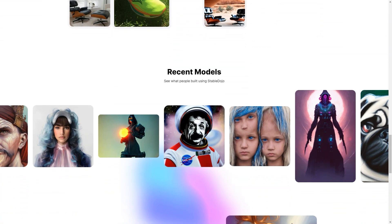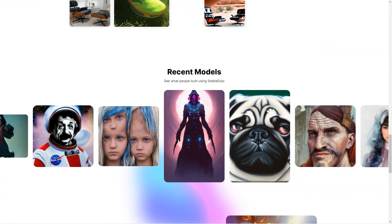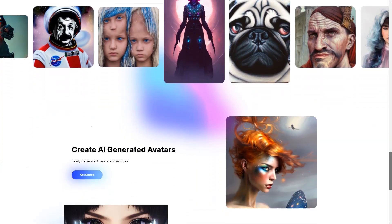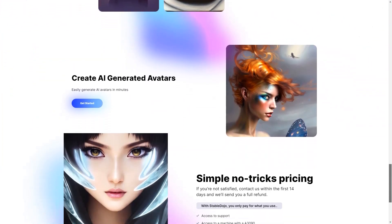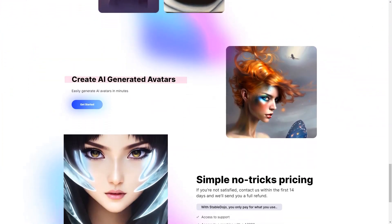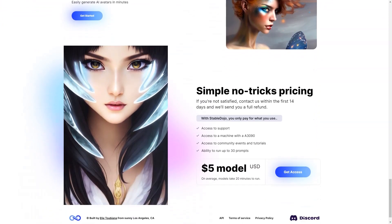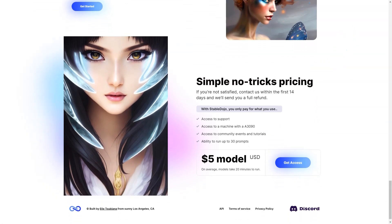In conclusion, if you're looking for a fun and easy way to create stunning product photos and avatars, then Stable Dojo is a perfect choice. With its automated enhancement, customization options, and user-friendly interface, you'll be able to create the photos of your dreams in no time. So what are you waiting for? Give Stable Dojo a try today.